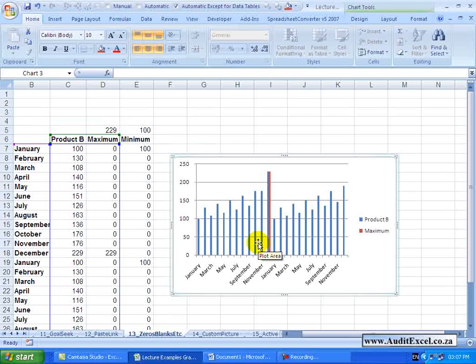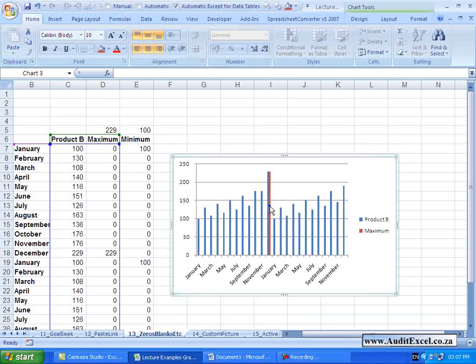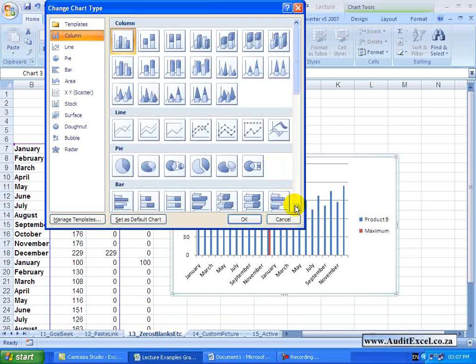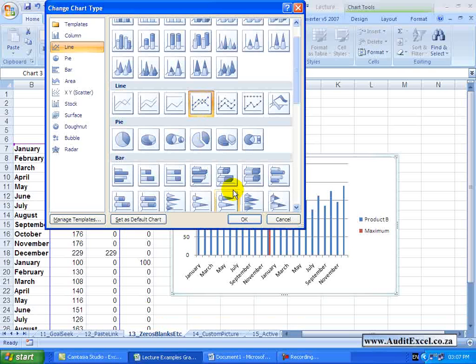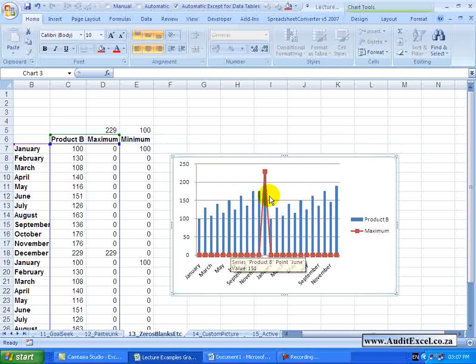An option would be to change this series, the maximum series, into a different chart type. So looking at this, perhaps we're happy to change it to a line with markers. When I say OK, you'll see that looks a little bit better. We've now got a marker.